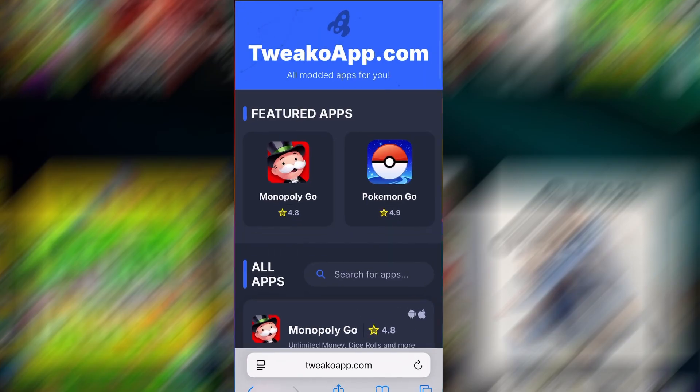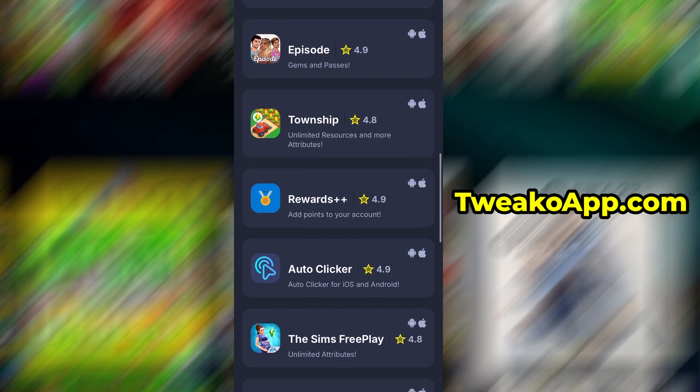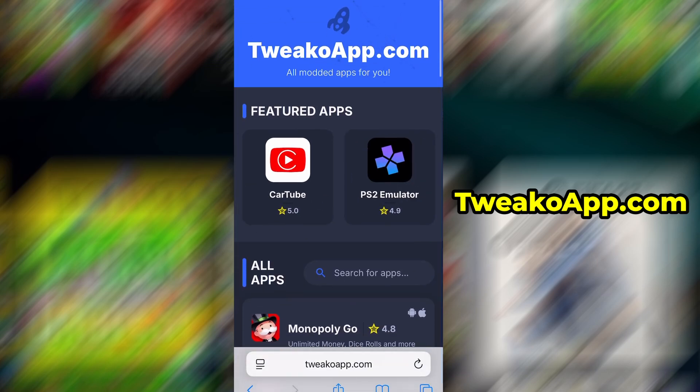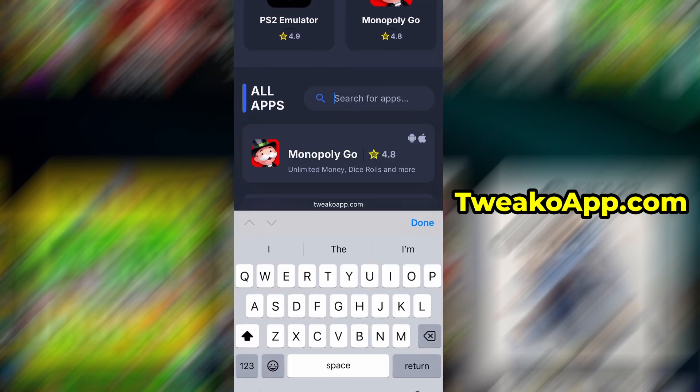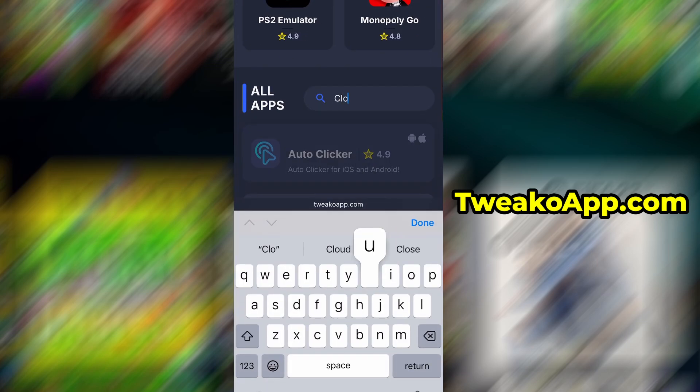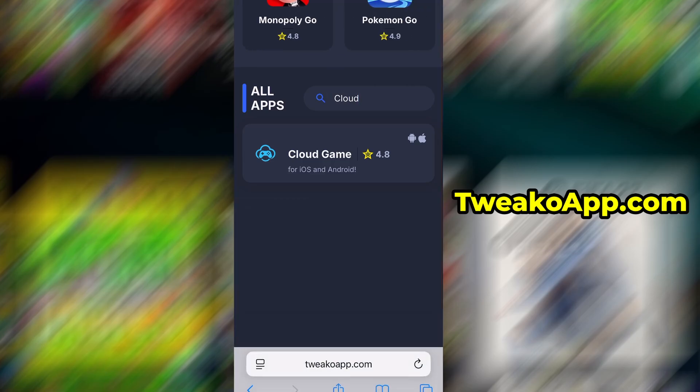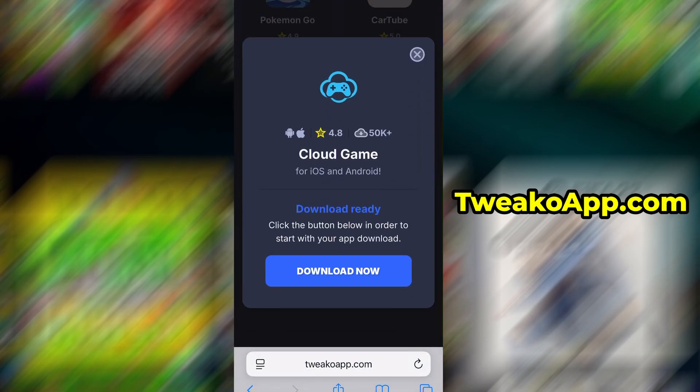Now that we've got the basics covered, let's move forward. Open your browser and go to twecoapp.com. This is a reliable platform that offers various modded and helpful tools. Use the search bar to look up Cloud Game and select it from the list of results. You'll be taken to a detailed page with info like download stats and user reviews.